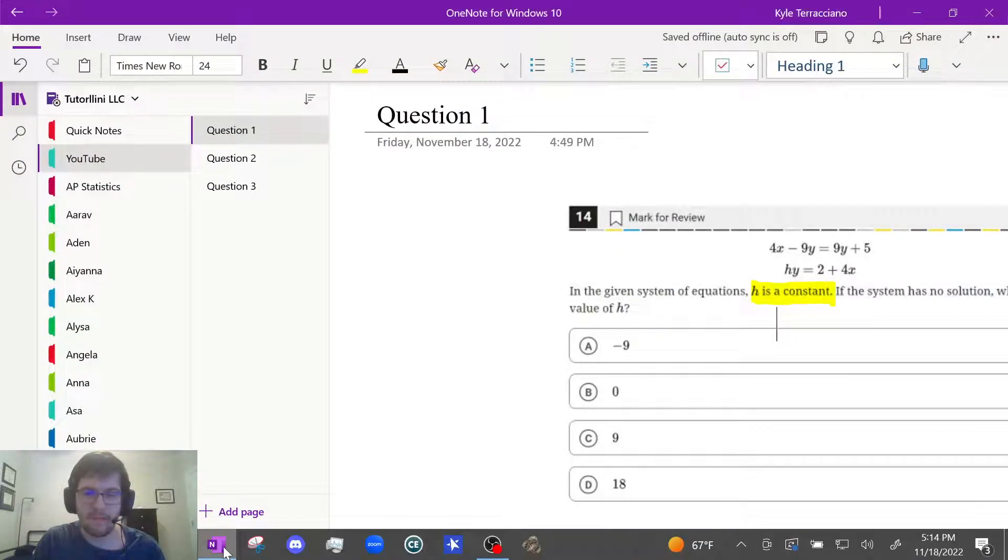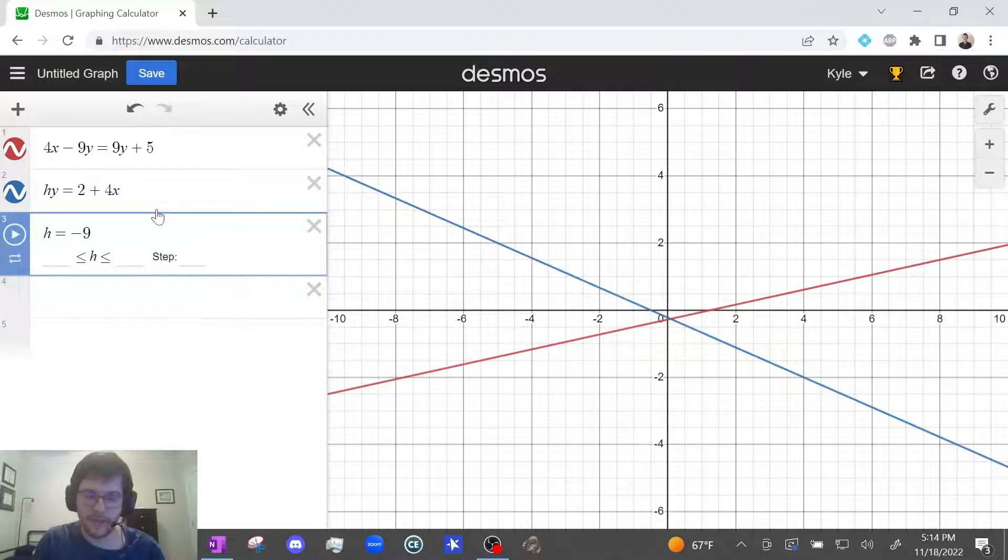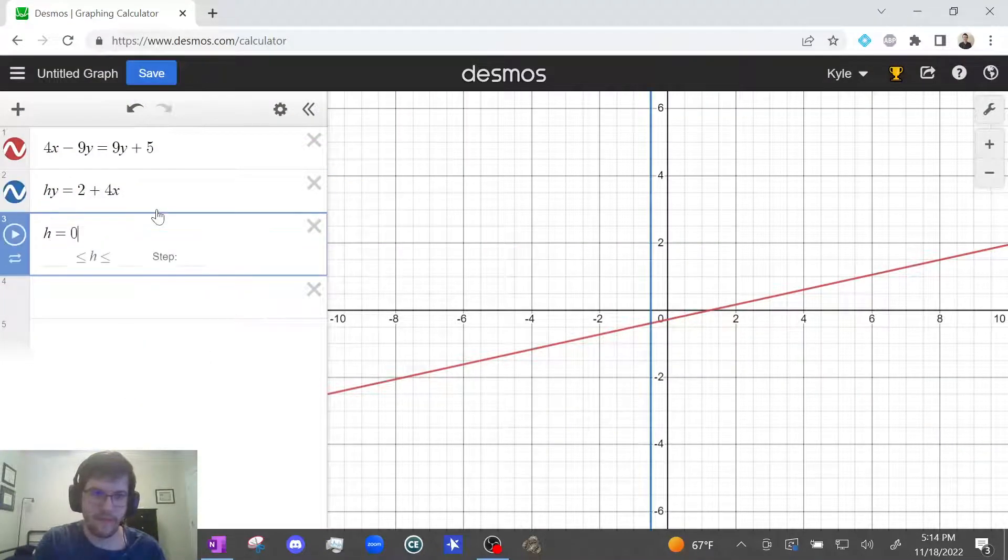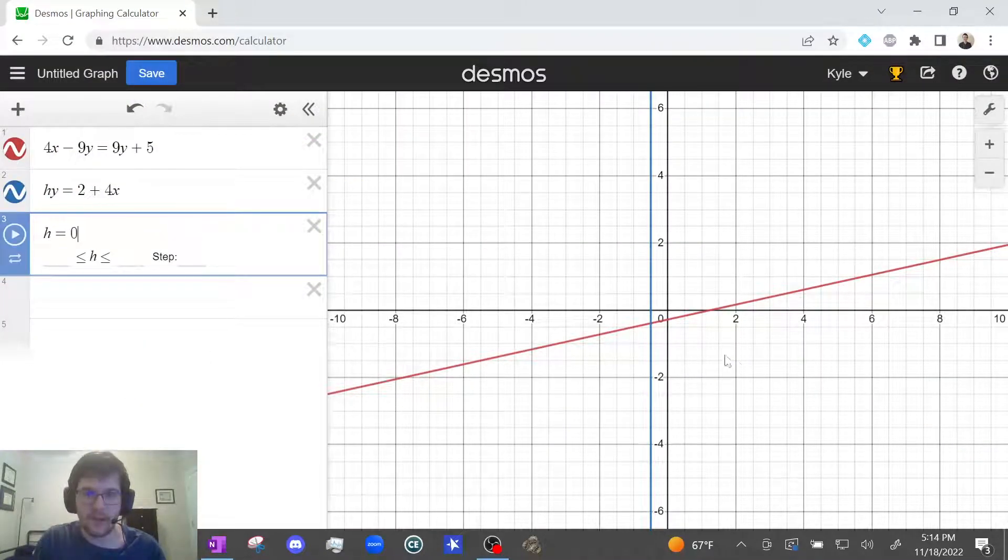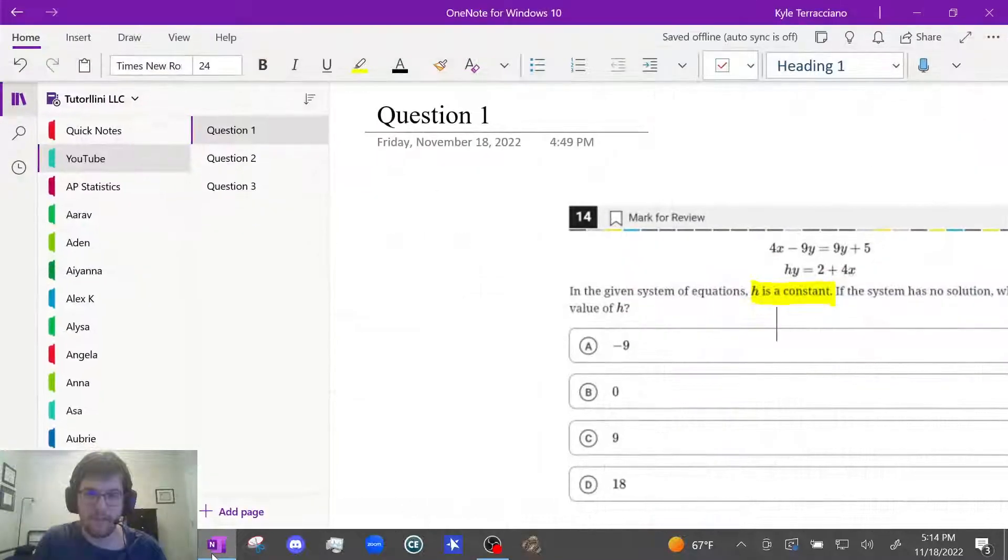Let's do the next one. h equals 0. Let's try that. They cross here. Still one solution. That's no good.